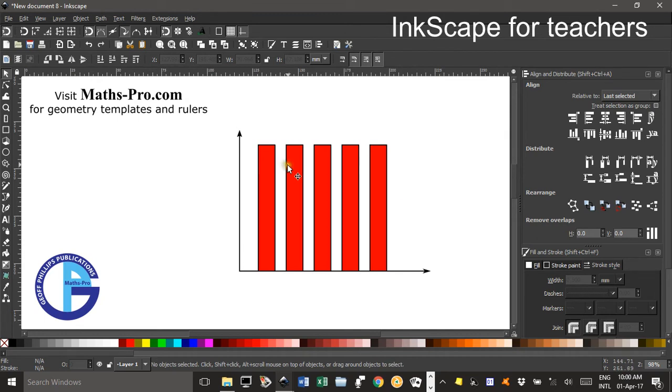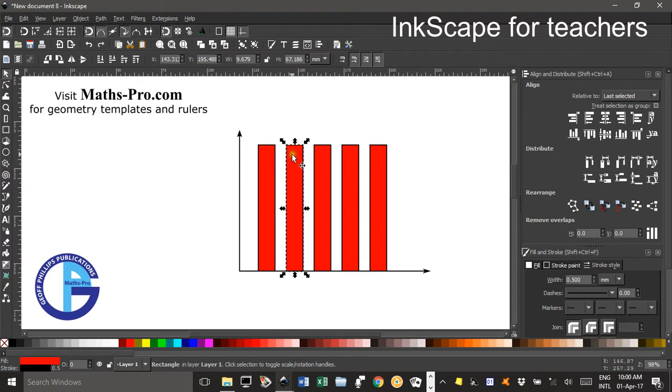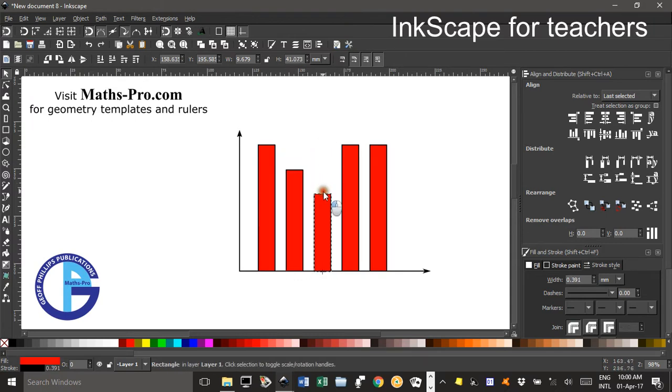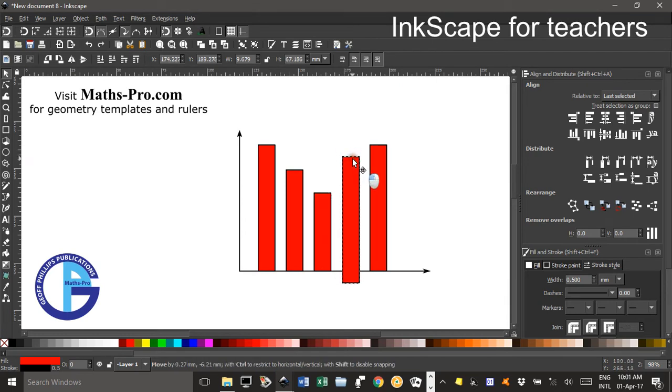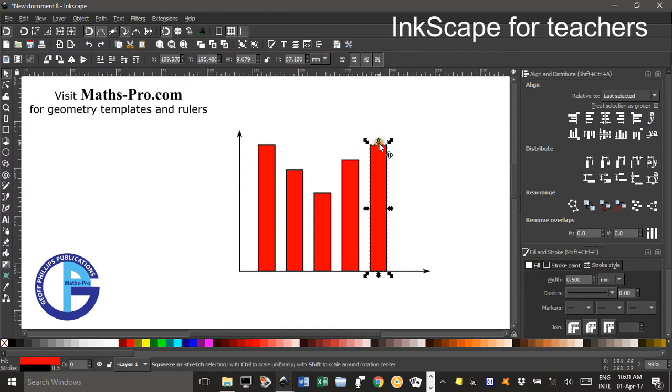Now we don't want all the bars the same necessarily. You can just drag them to different heights there. You might want to wait until you've put axis divisions on the vertical axis. Yeah, that's up to you.